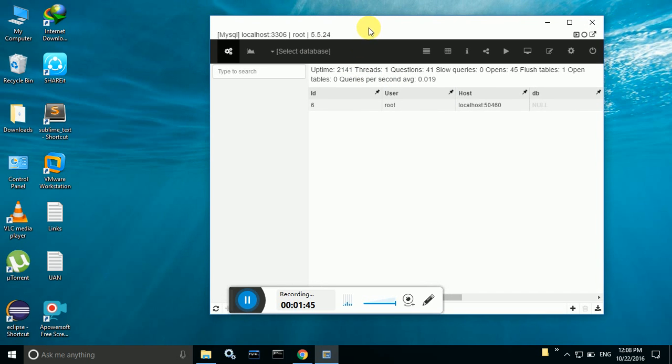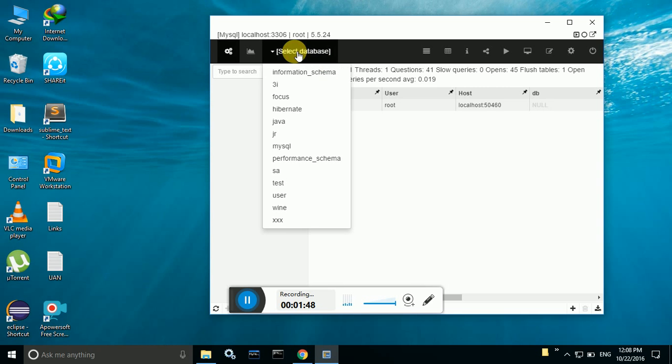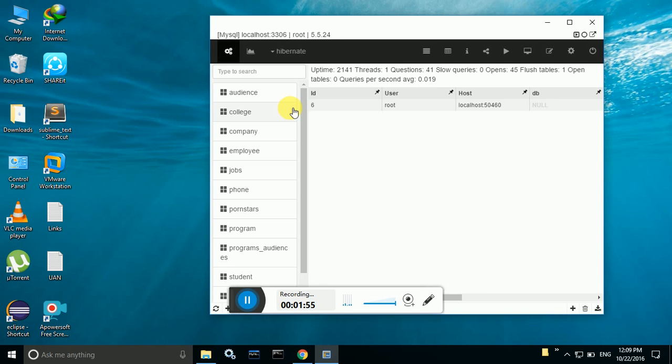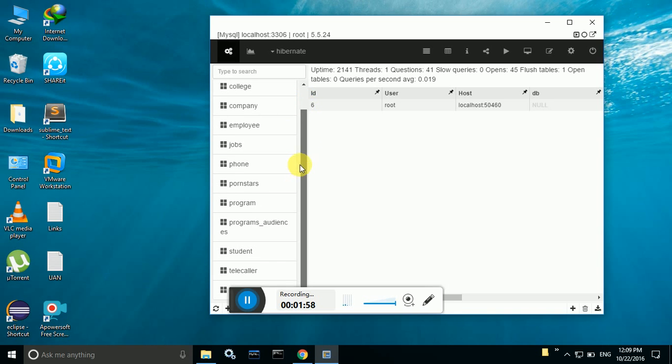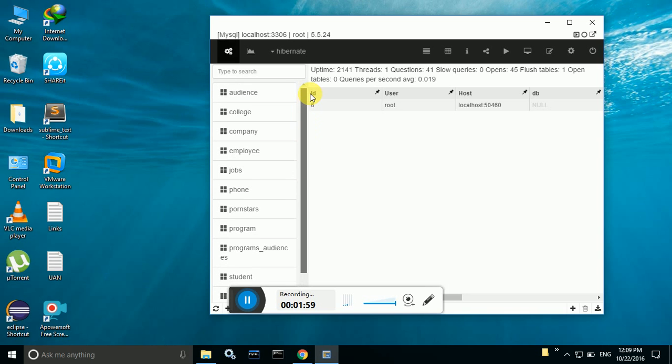See it will give the output something like this, and in that select your database. I already created my database Hibernate as a database in this MySQL software and I am clicking on this Hibernate. It will populate all the tables which are there in Hibernate database.